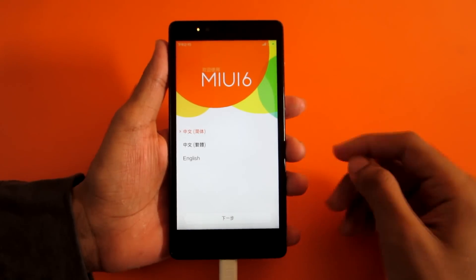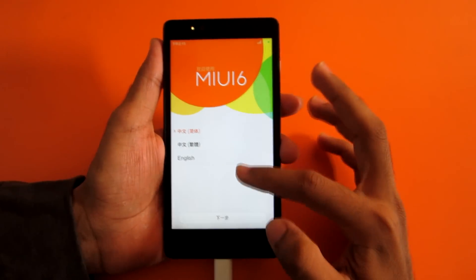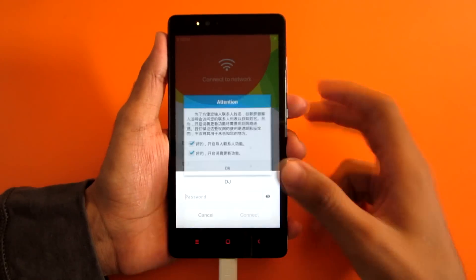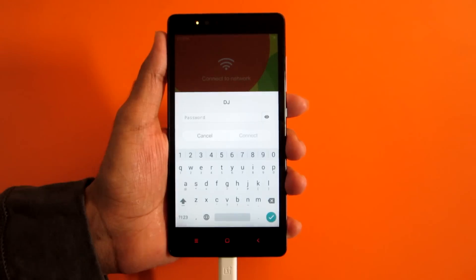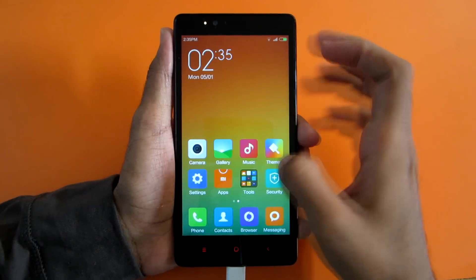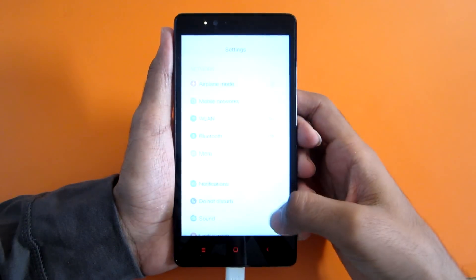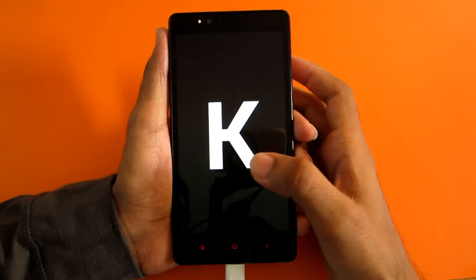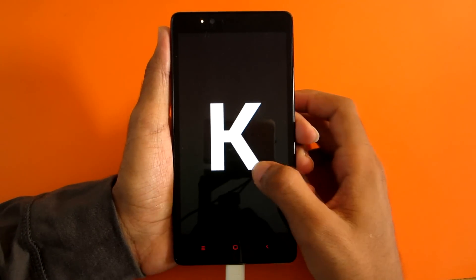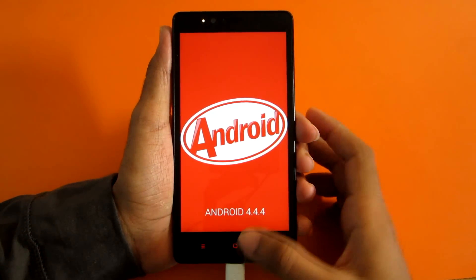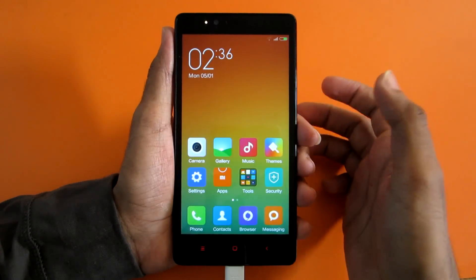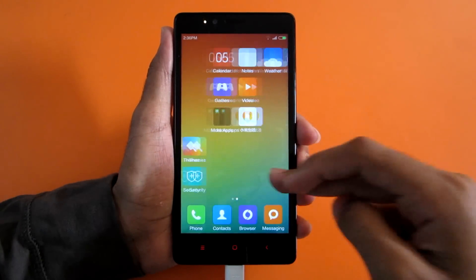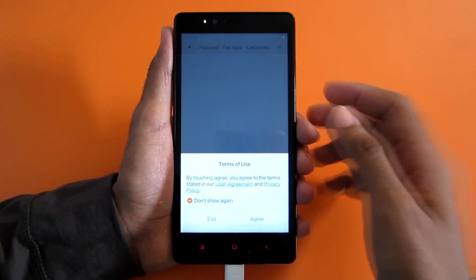We have successfully booted into MIUI 6. Select English for the language and hit next. After setup is complete, we have successfully booted into MIUI 6 with no issues. Let's check the Android version — it's 4.4.4. The Redmi Note 4G in India comes with pre-installed KitKat which is 4.4.2, so that's a good thing. Now let's install all the Google apps like Play Store and Google Play Services, because they're not pre-installed in this ROM and you won't be able to install apps from the Play Store without them.